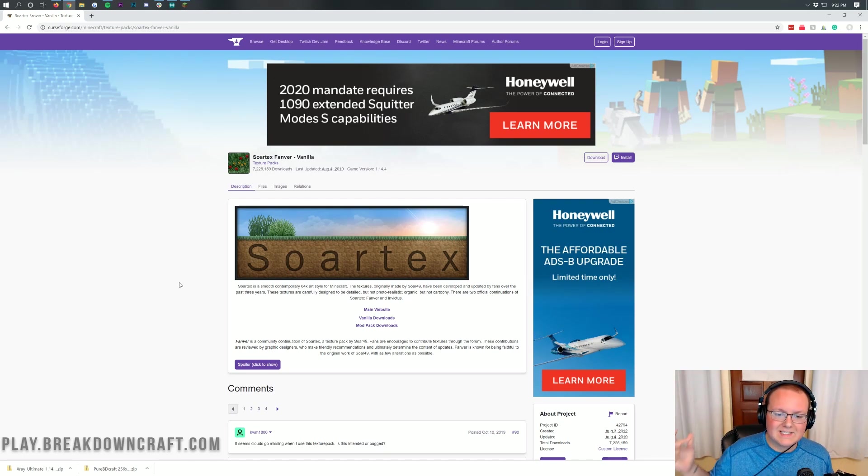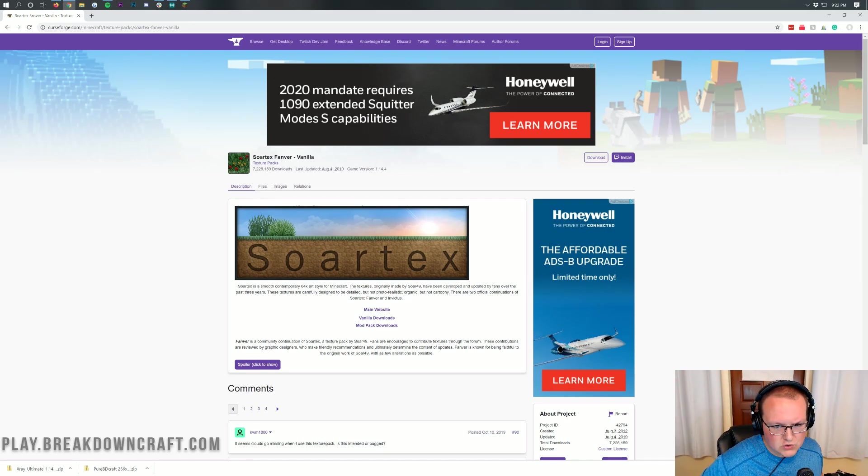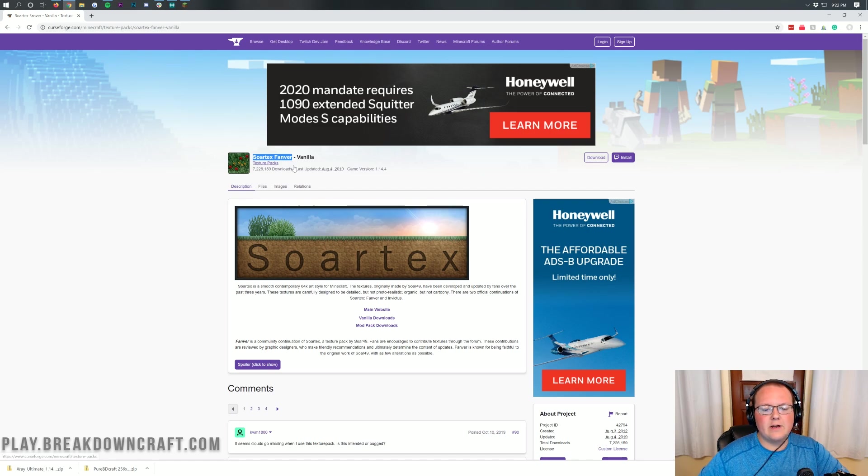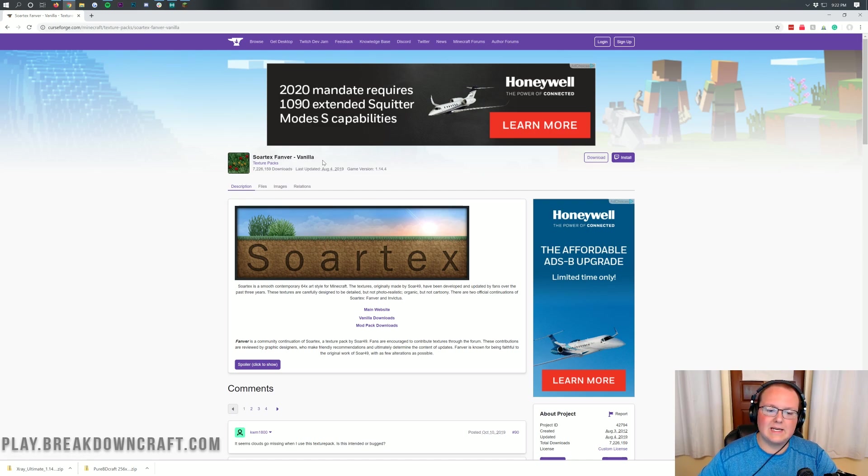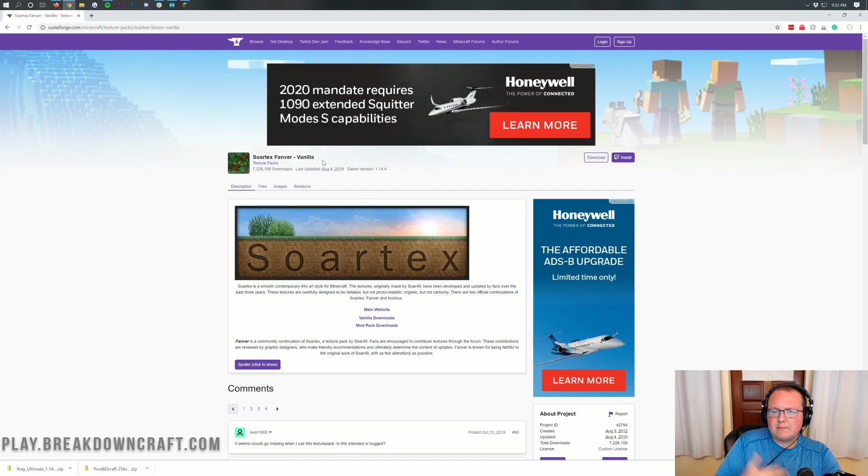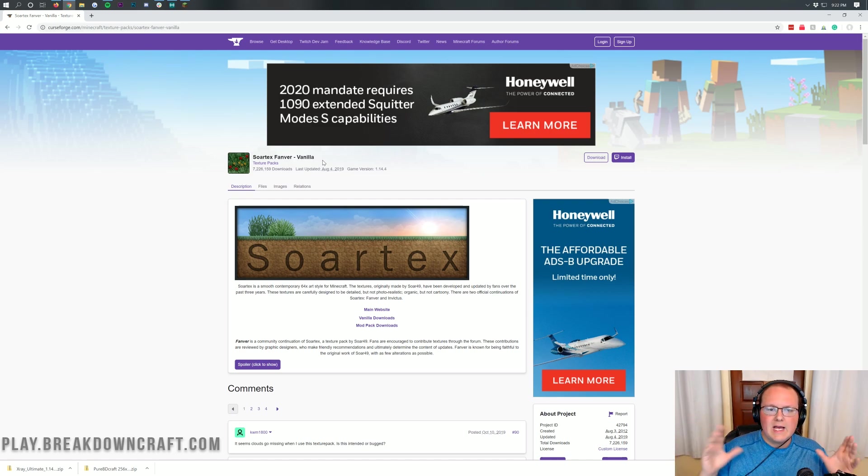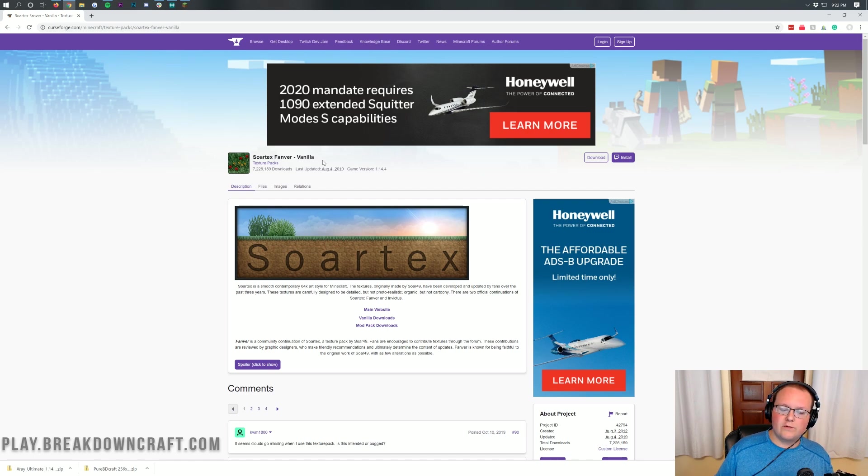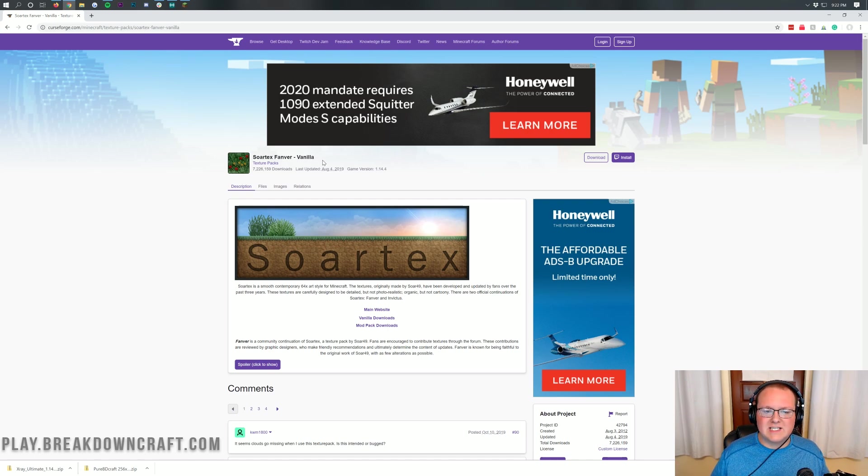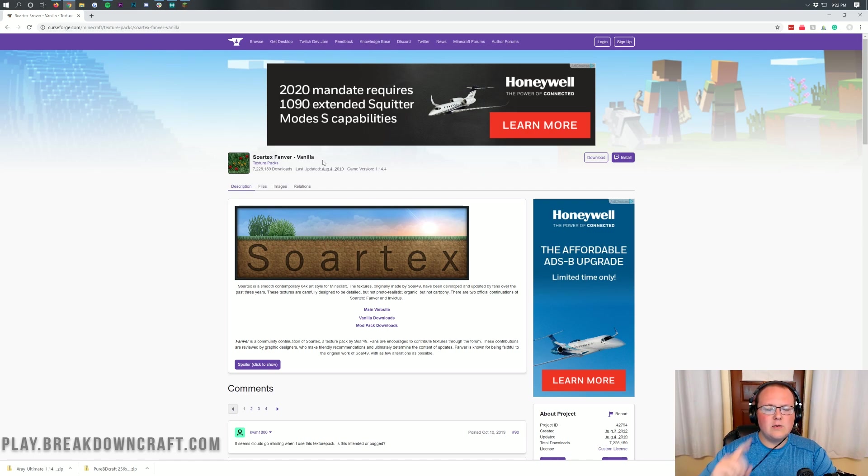Hello everyone and welcome back to The Breakdown. Today I want to be teaching you how to download and install Sortex Fanver in Minecraft 1.14.4. We're going to be going every single step and by the way, this does work in 1.14.4 but it's also going to work in other versions of Minecraft. It's all pretty much the same, especially moving forward from 1.14.4. It's going to be a very similar process.